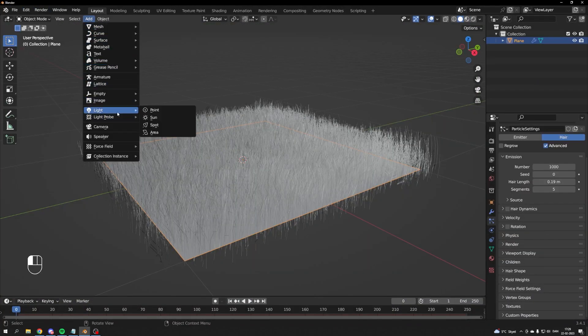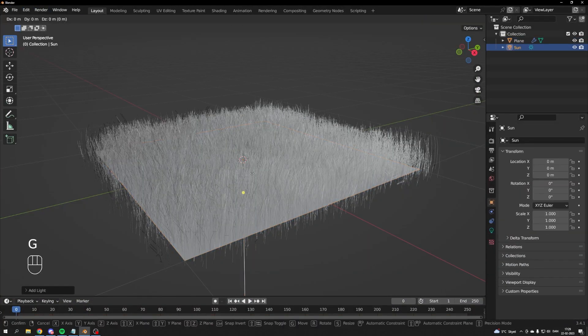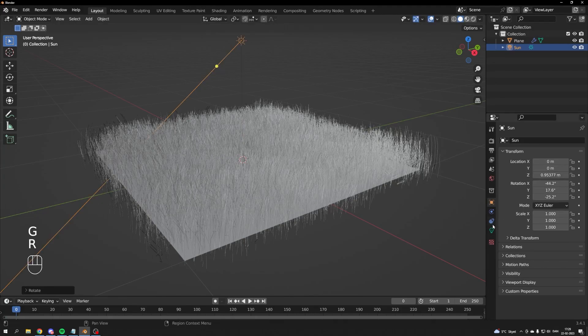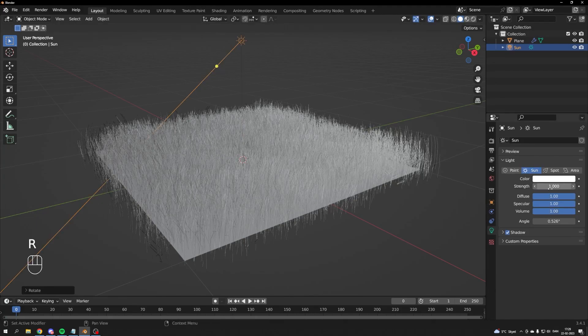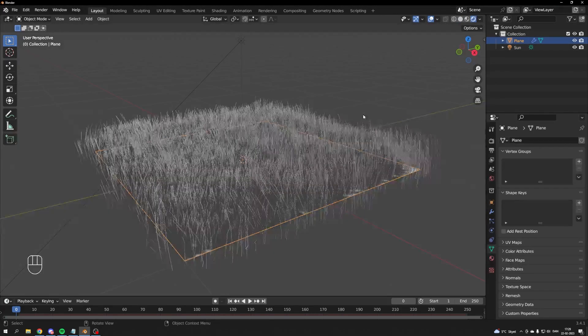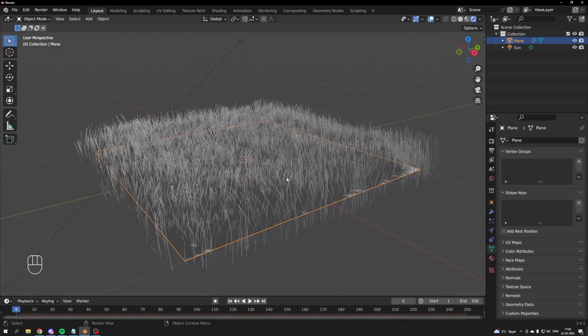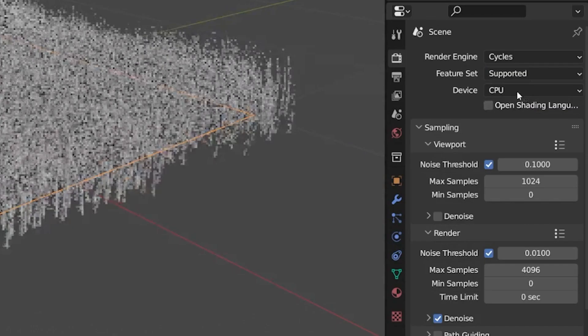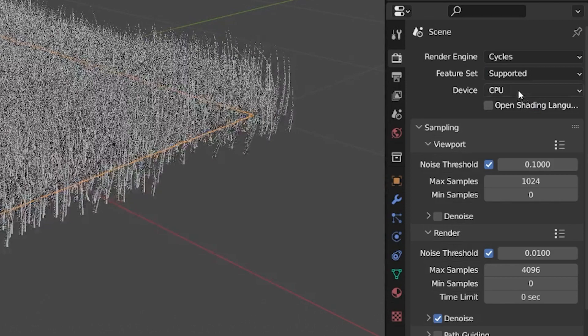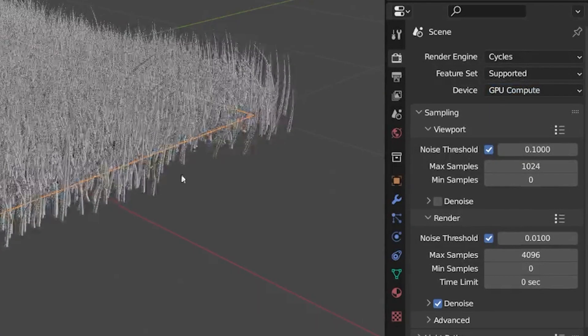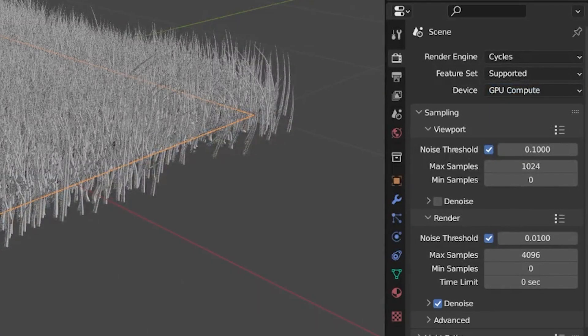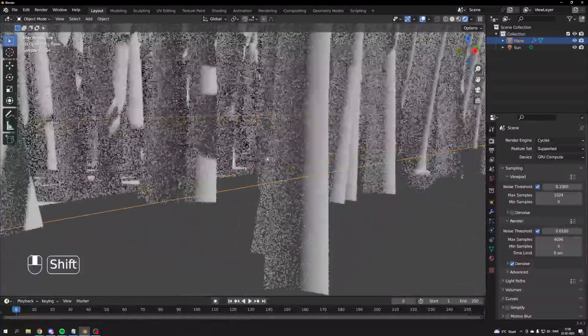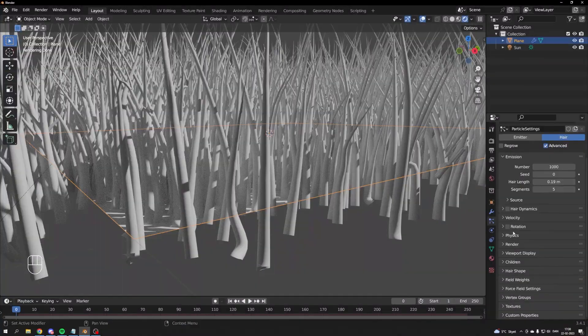Before we work on the shading for our grass, we need to adjust the thickness of our rendered grass. I'll add a sunlight, tilt it to a night and morning angle, and set the strength to 3.0. Change the view to rendered. Navigate to your render properties, under render engine choose Cycles, and set the device to GPU if you have a dedicated graphics card.